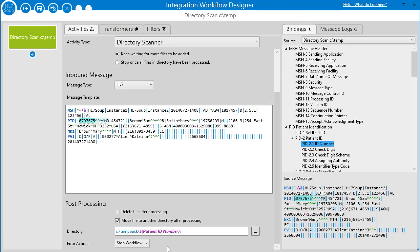Then we've got the error action. The directory scanner is a little different from other activity types — the other ones tend to have one system pumping data into your workflow, and if something goes wrong it's really for the other system to resend that data. With the file system, that's just not possible. If an error happens, how do you tell the file system to reprocess that message? So for directory scanners we have an error action. By default it will stop the workflow, which is great for testing — you can see it stop and go back and look at what happened.